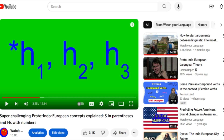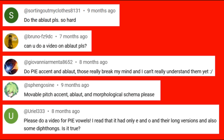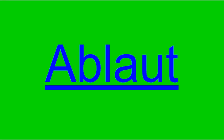As some of y'all may remember, at the end of a previous video I did about Proto-Indo-European mobile S and laryngeals, I asked if there were any other PIE concepts that needed an in-depth explanation like that, and one answer definitely stood out in the comments: ablaut. So yeah, this right here is the highly anticipated video explaining PIE ablaut.